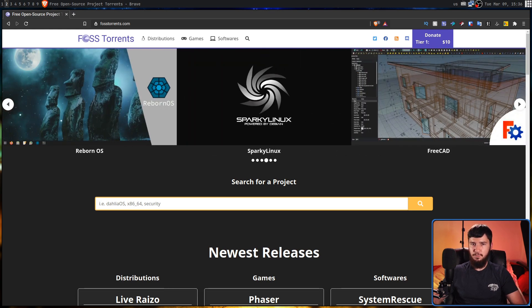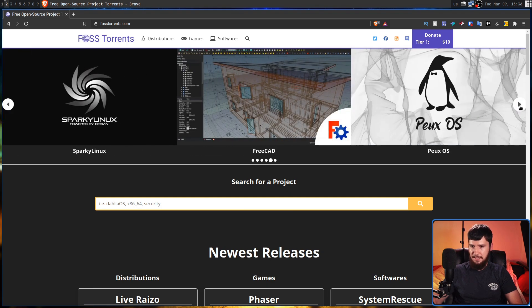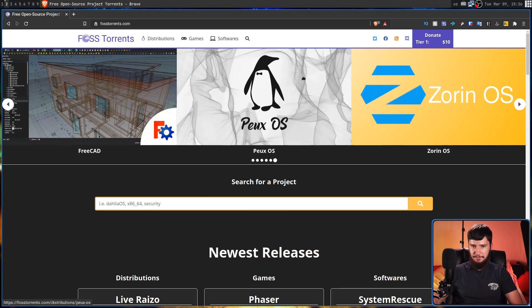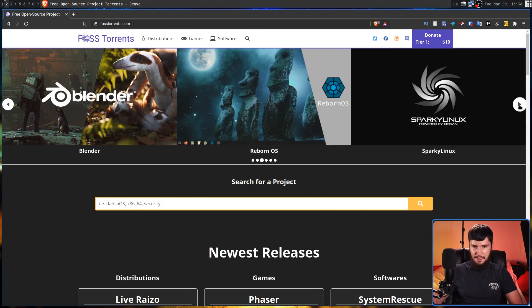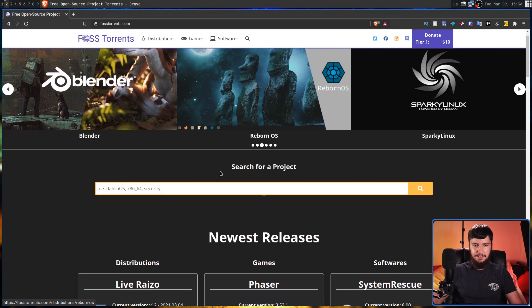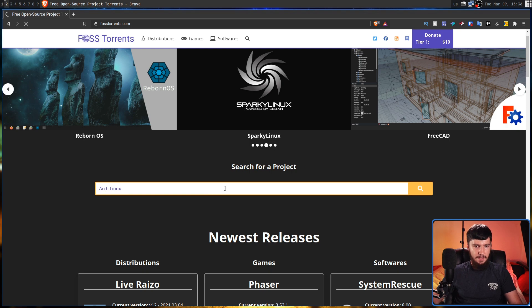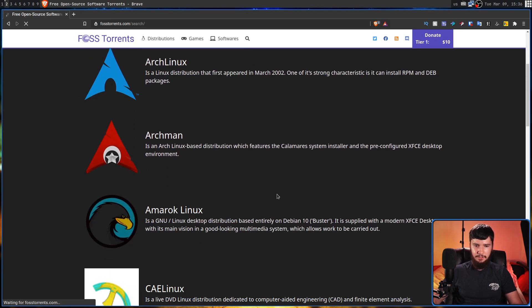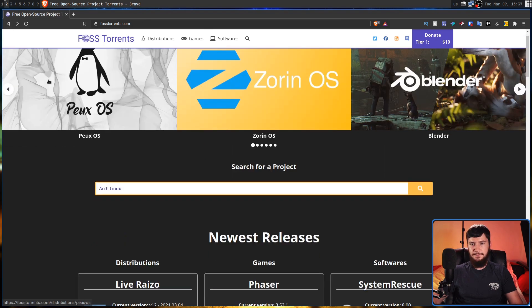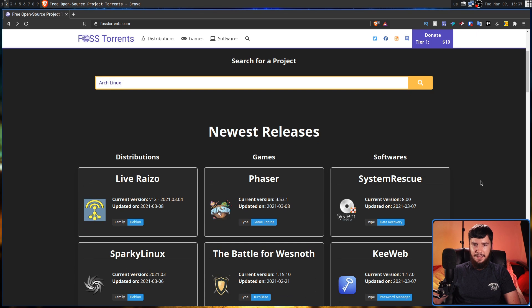The website itself is pretty straightforward. Along the top we have some featured applications right now: Reborn OS, Sparky Linux, FreeCAD, Pop OS, Zorin OS, and Blender. We have a search bar, so if you want to search for something like Arch Linux, you can do that. There we go — we have Arch Linux, Archman, Amarok, and so on. If you know it's on the site, that's the easiest way to find it.